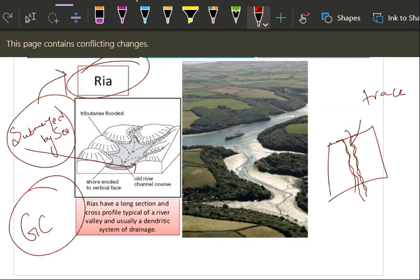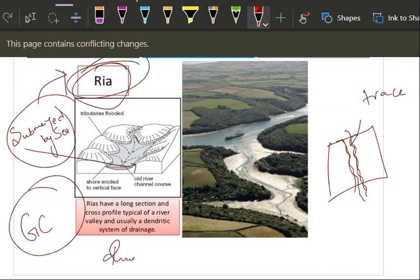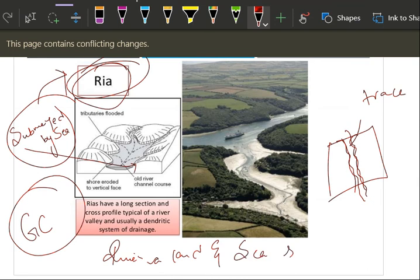If there is any interaction between sea and land that is coast. So if it is a coast, the interaction is happening due to the deformation caused by the river, then that is called Ria coast. Simple, right? River has deformed a place, a land, and sea has submerged it.